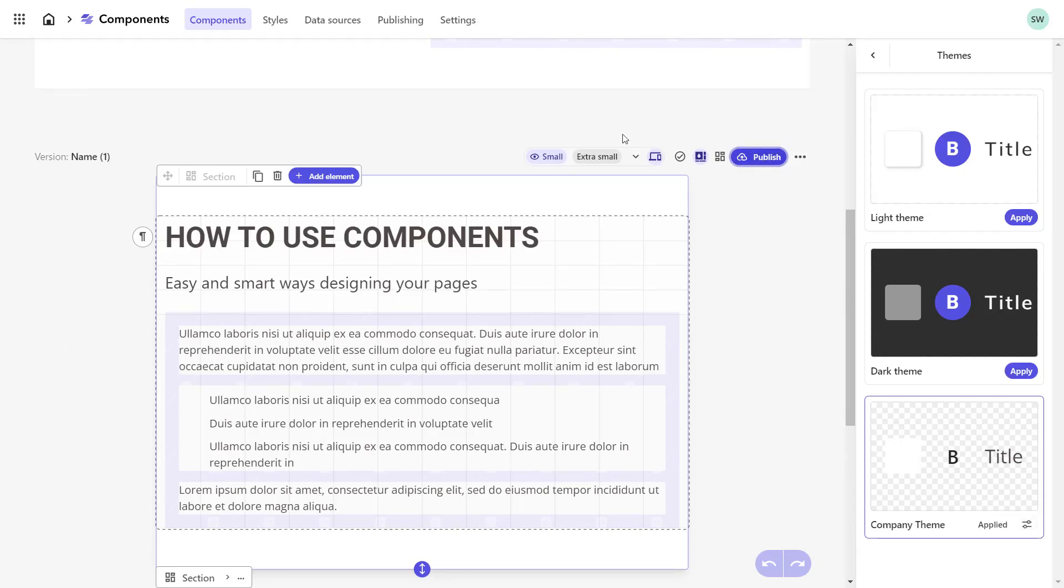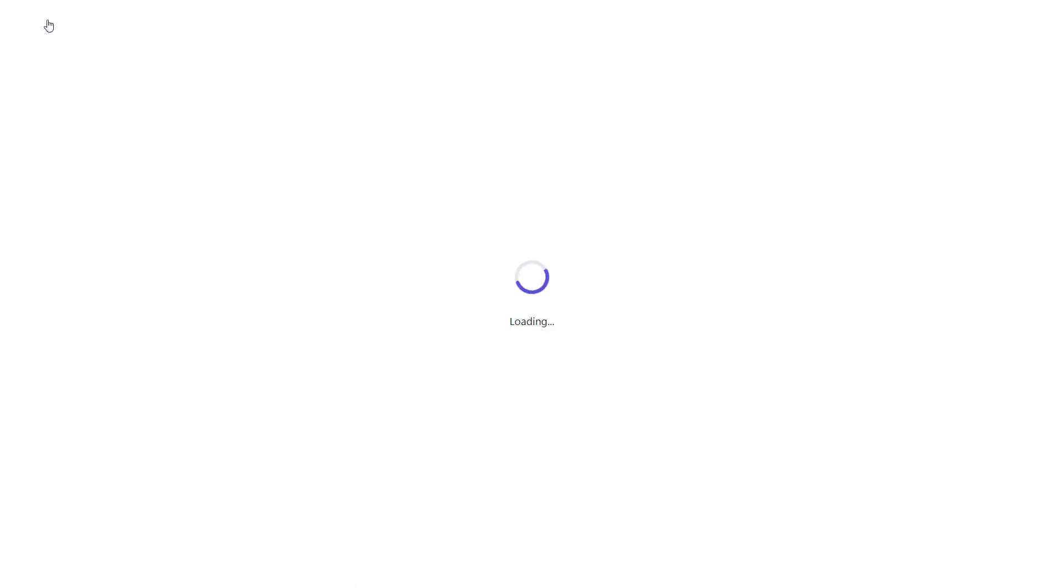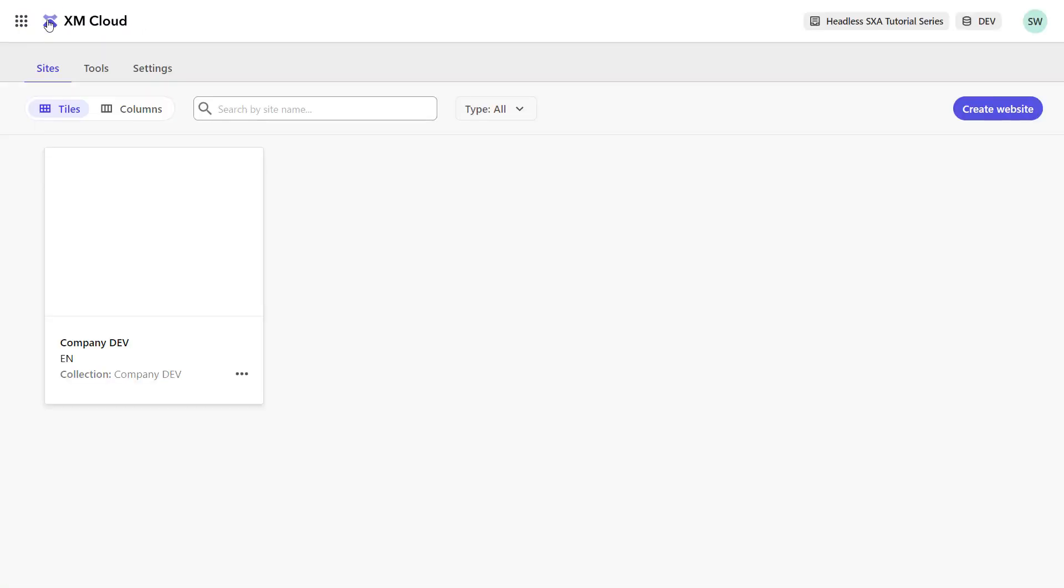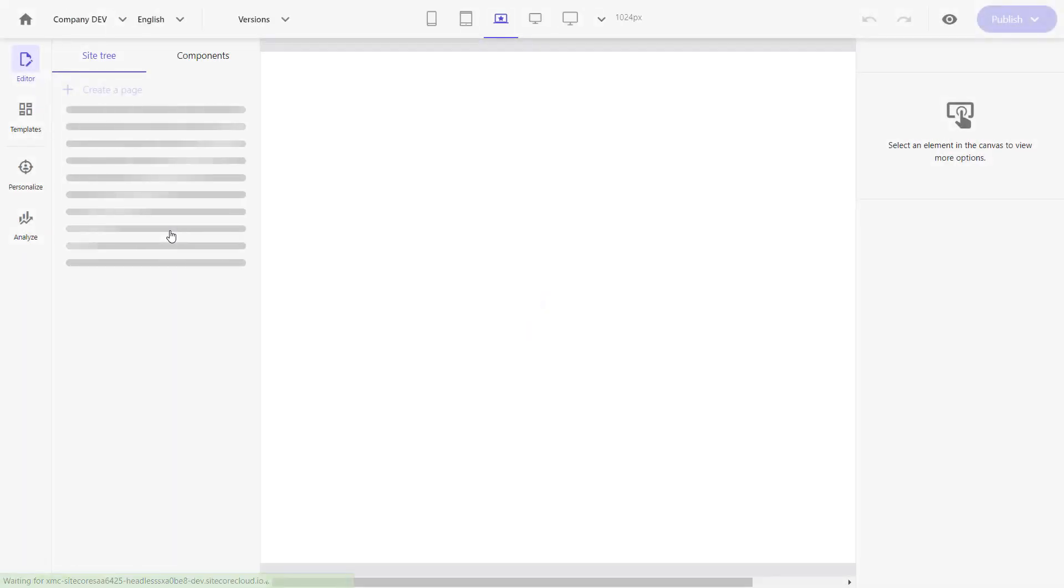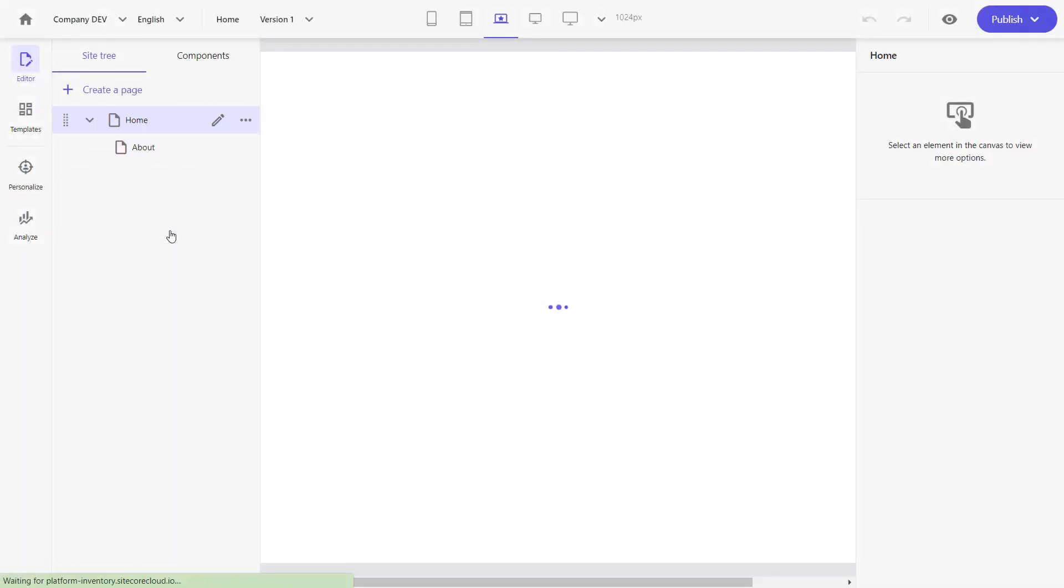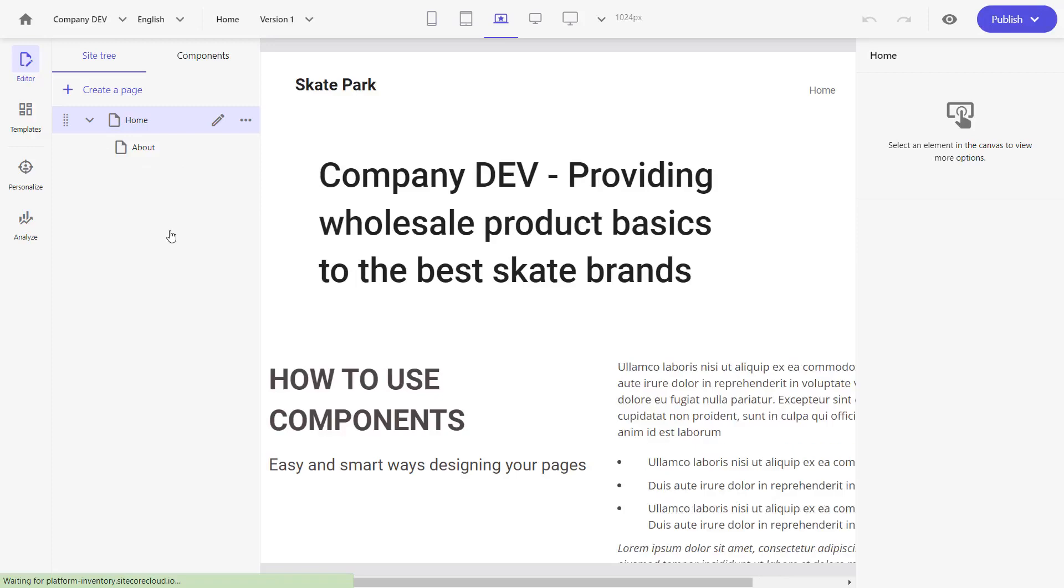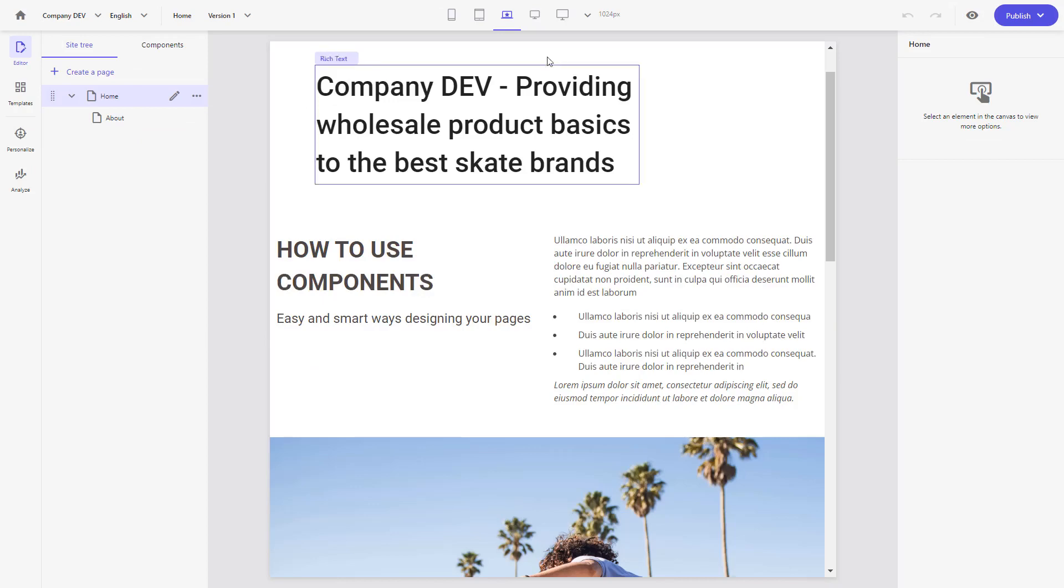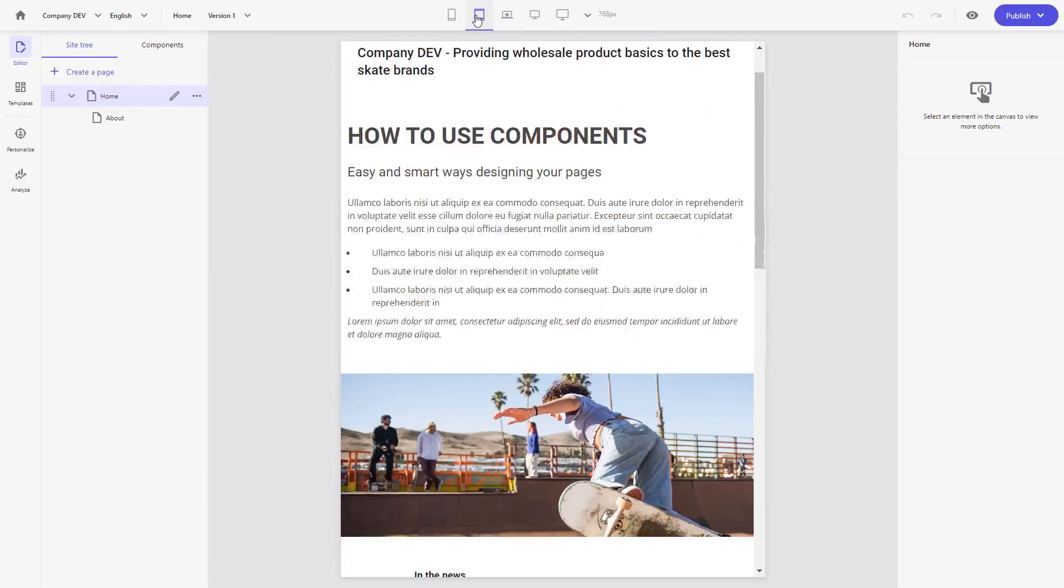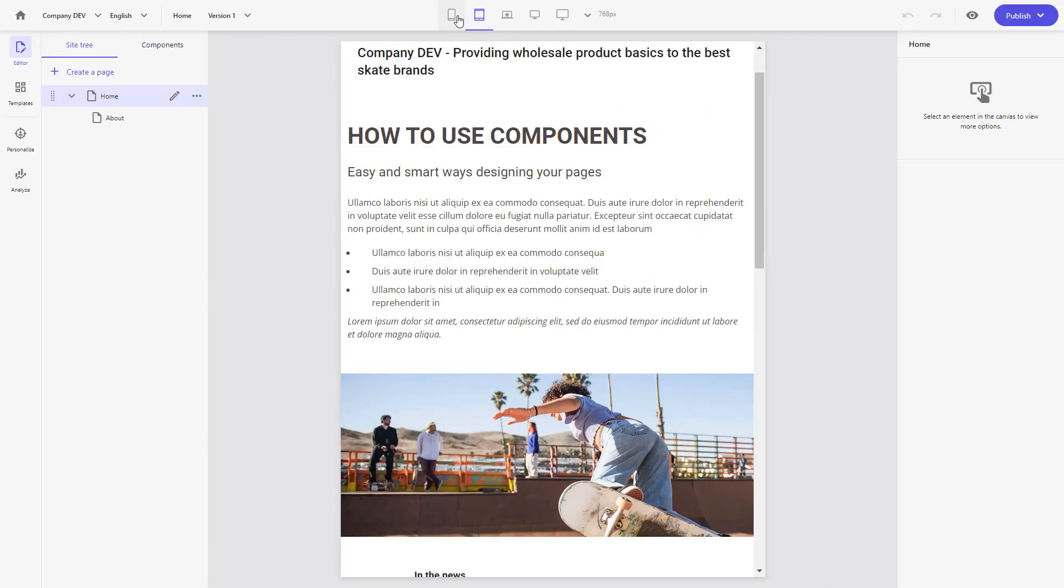Let's check the component in Pages. Therefore, I'm going back to the XM Cloud dashboard and I click on the site tile. I directly land in Pages on the home page where this component is used. It looks good. Let's check the mobile design as well. Looks great.